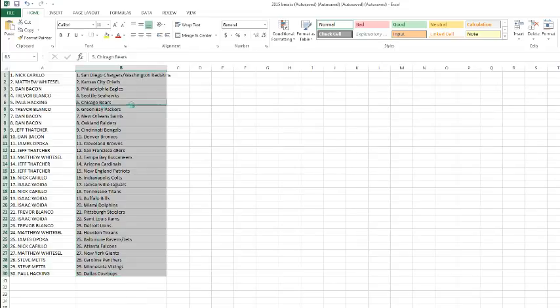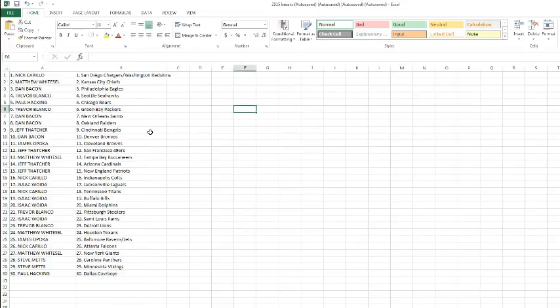All right, Nick, you got the Chargers slash skins. Matthew Witzel with the Chiefs. Dan Bacon with the Eagles. Trevor's got the Seahawks. Paul Hacking with the Bears. Trevor with the Packers. Dan with the Saints and the Raiders. Jeff Thatcher with the Bengals. Dan Bacon with the Broncos. James with the Browns. Jeff Thatcher with the 49ers. Matthew Witzel with the Buccaneers. Thatcher with the Cardinals and Patriots. Nick with the Colts.